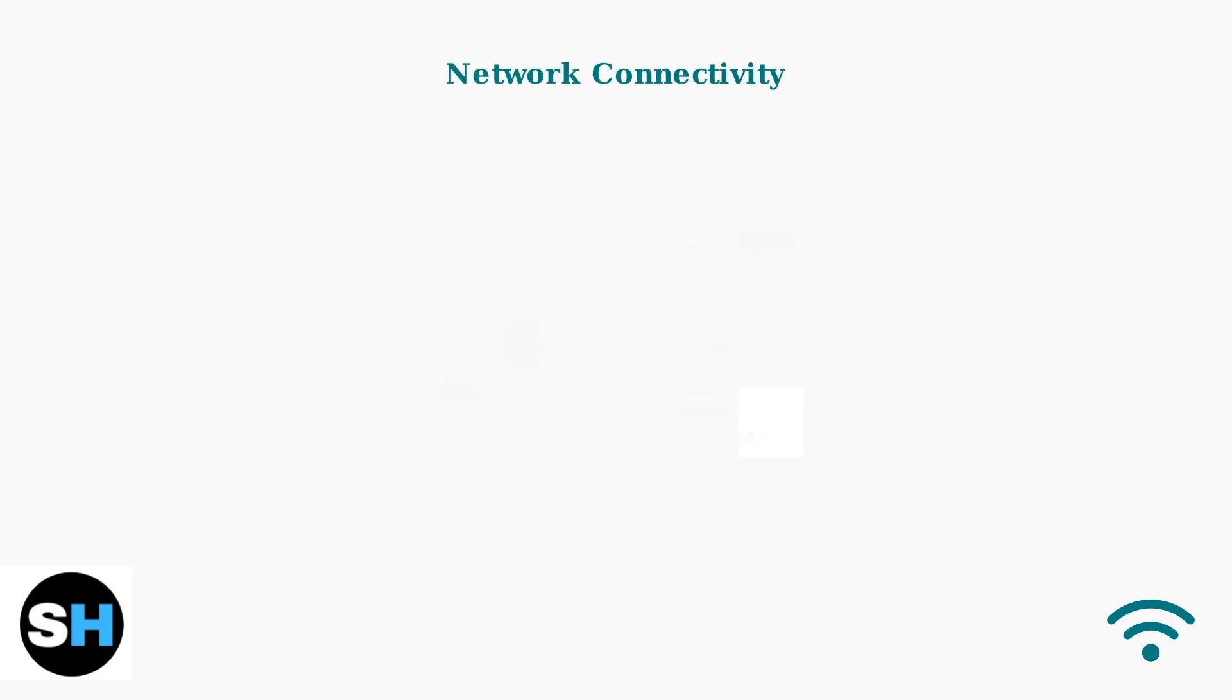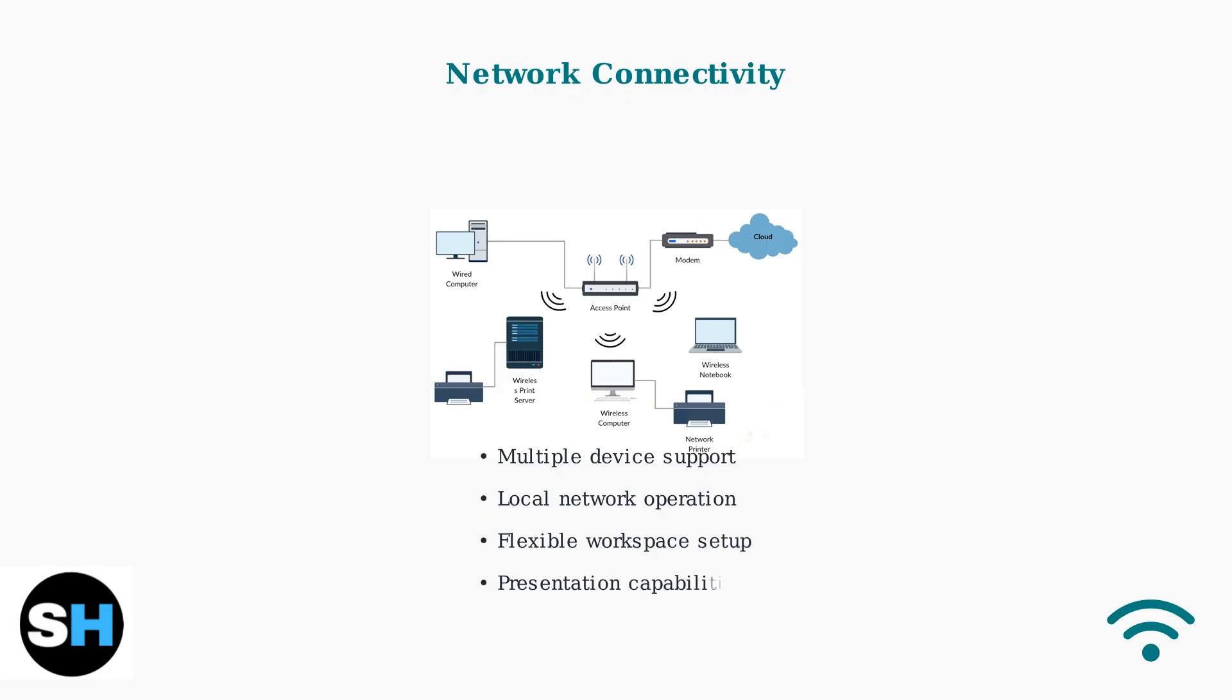Wireless display technology enables connections within your local network. Multiple devices can connect to displays and projectors, creating a flexible workspace environment for presentations and collaboration.